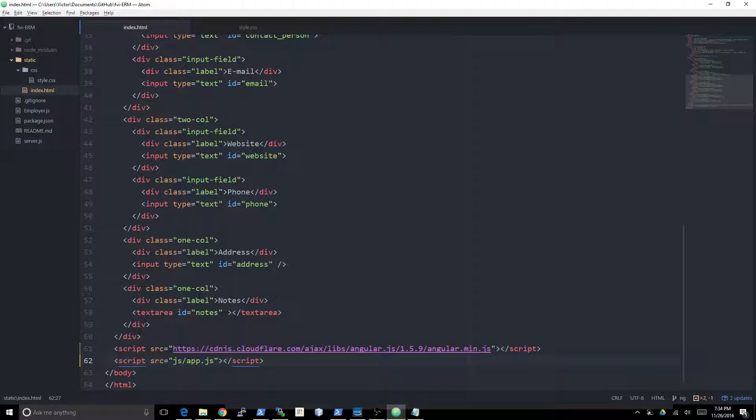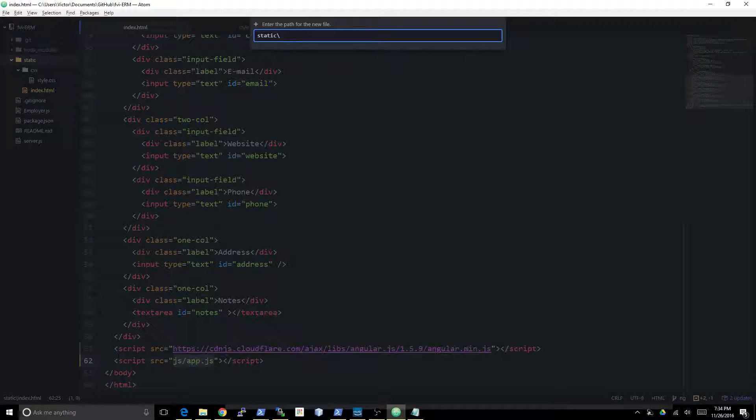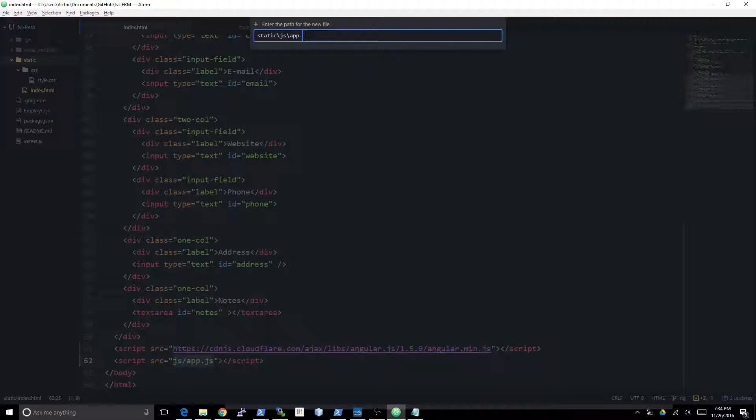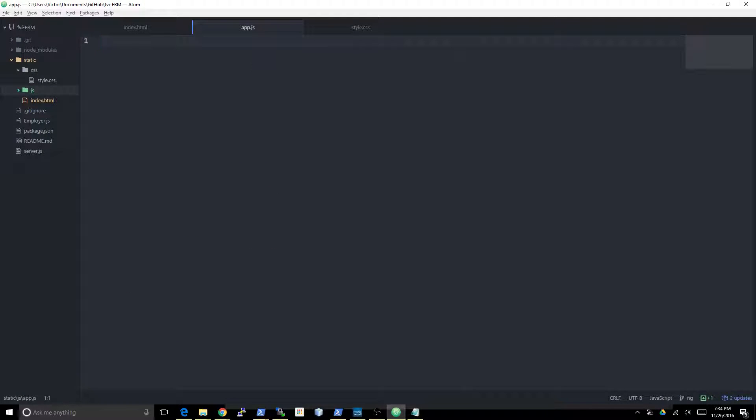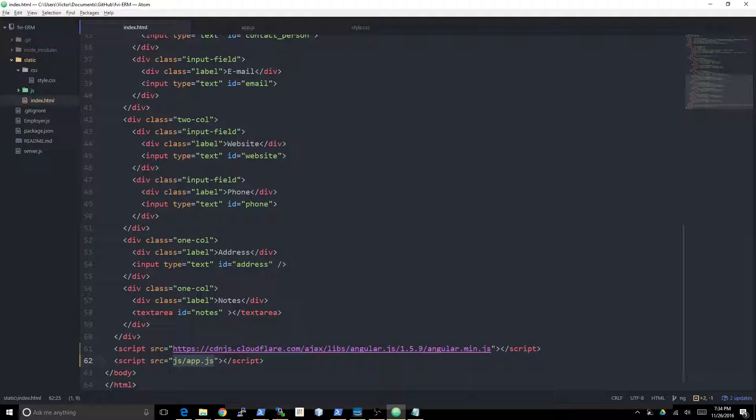Let's go ahead and actually get started creating this thing. I'm gonna go ahead and make a new file. It's going to be app.js. Then, in order to actually create an Angular module, you need two things. You basically need to issue this statement: angular.module.